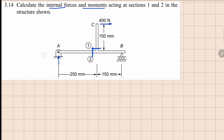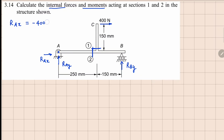Let's look at the reactions first. This is a roller support at B, so it is going to have only a Y reaction. We have a pin support at A, so we'll have both RAX and RAY here. If we do the force balance for this global assembly in the X direction, RAX plus 400 equals 0, so RAX equals minus 400 newtons. Now RAY plus RBY, because there is no other force in the Y direction, will equal 0.